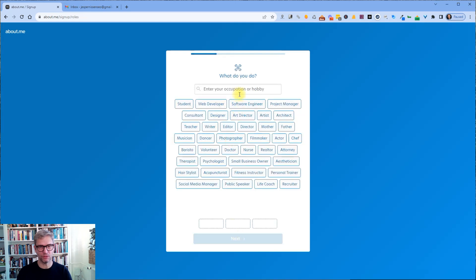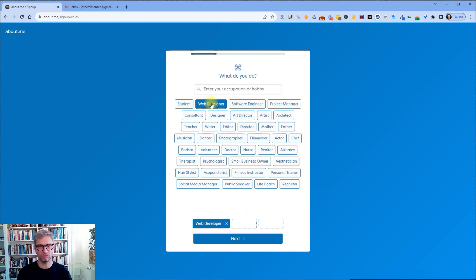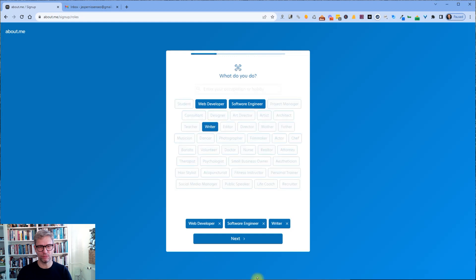Enter your occupation or hobby. I'm a web developer. Software engineer. Artist. No. Alright, it's a writer. Okay, next.